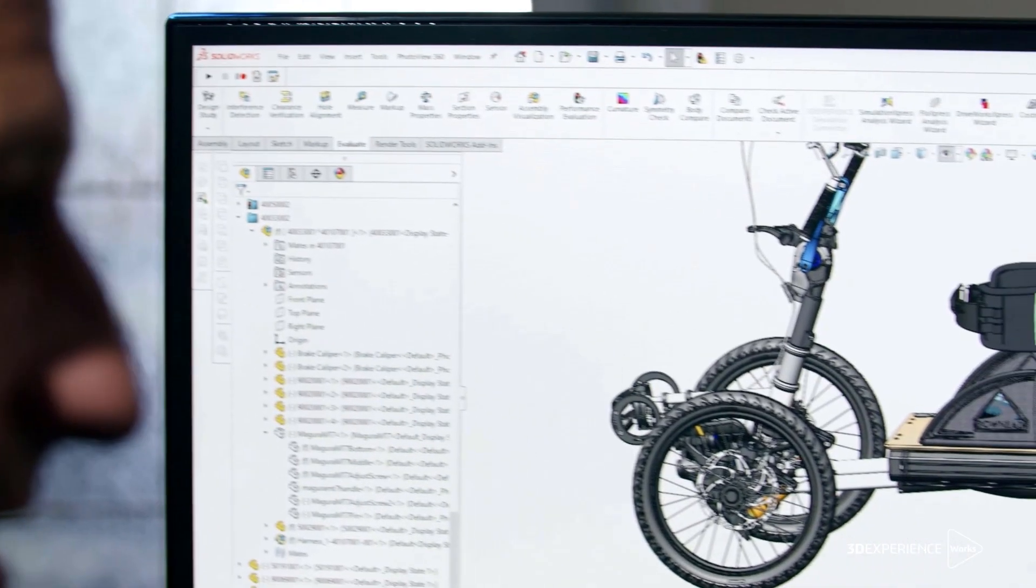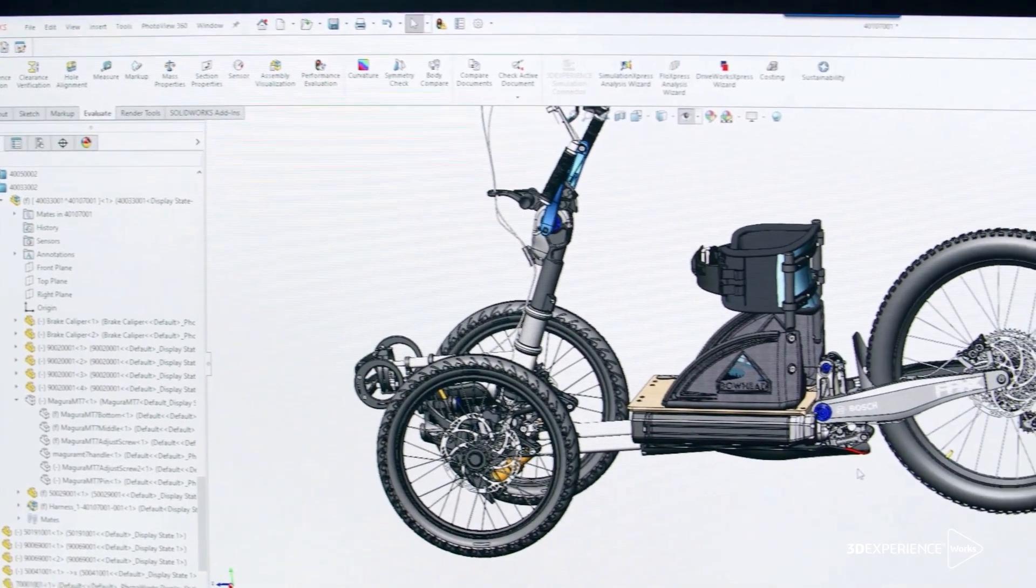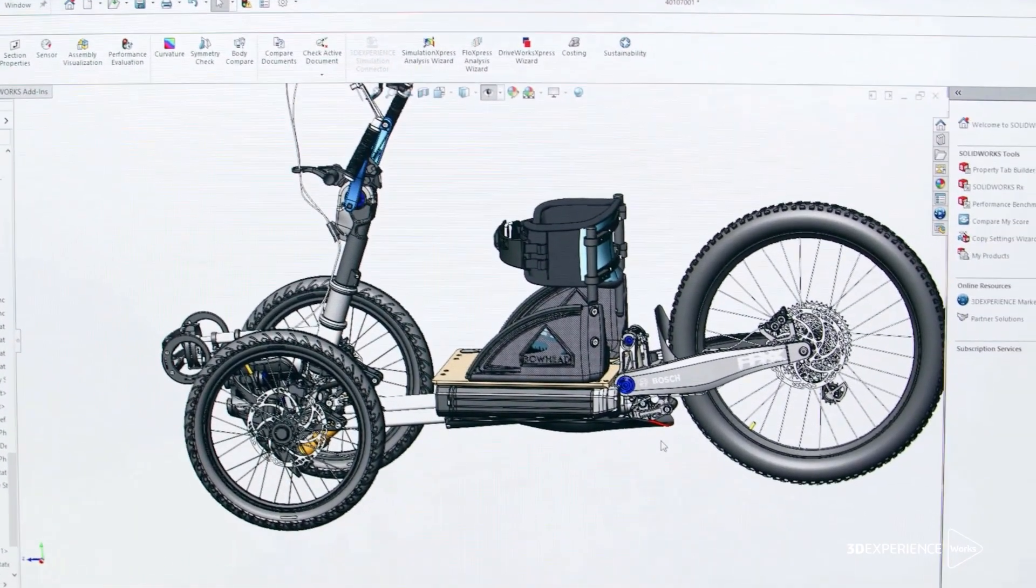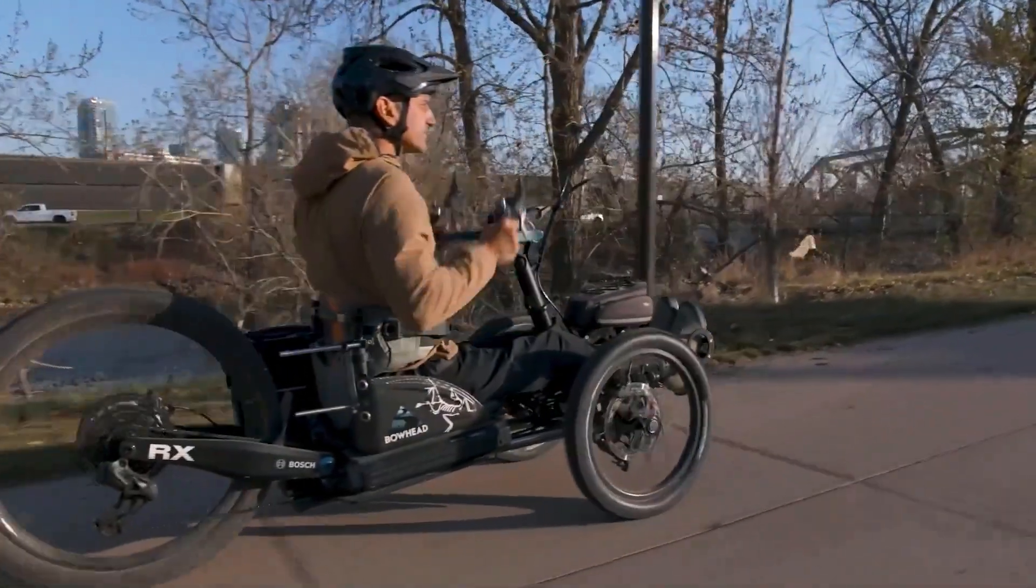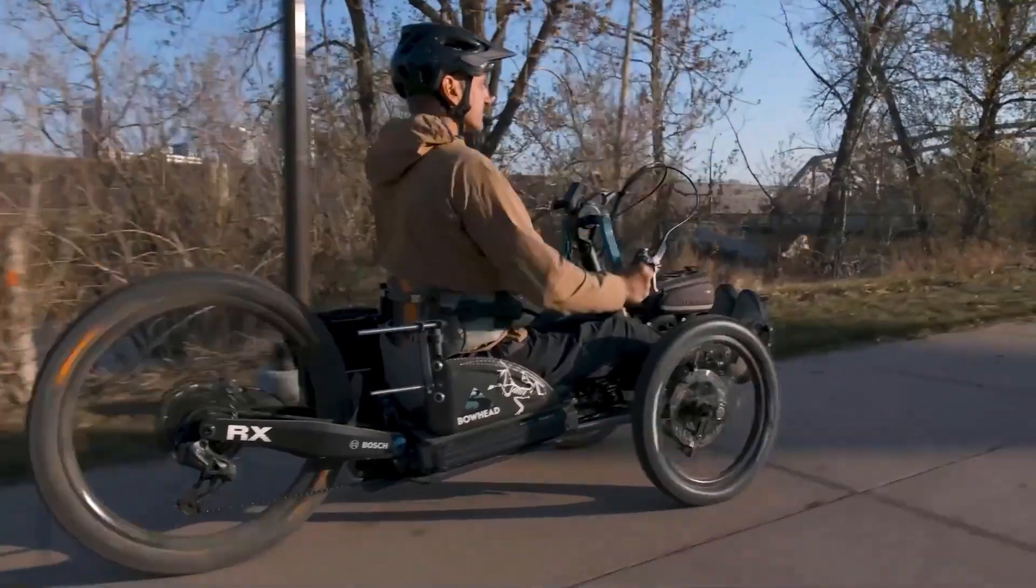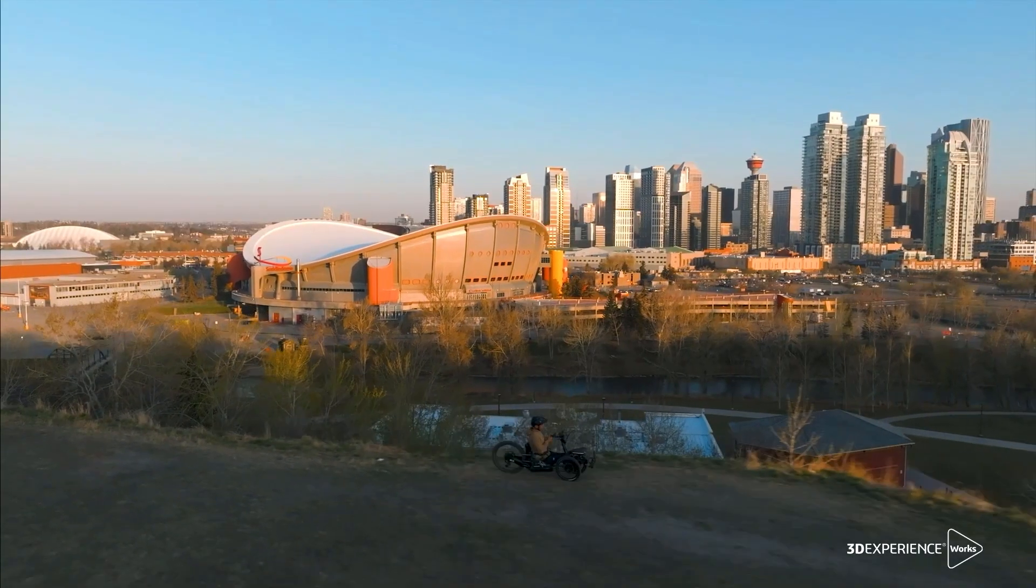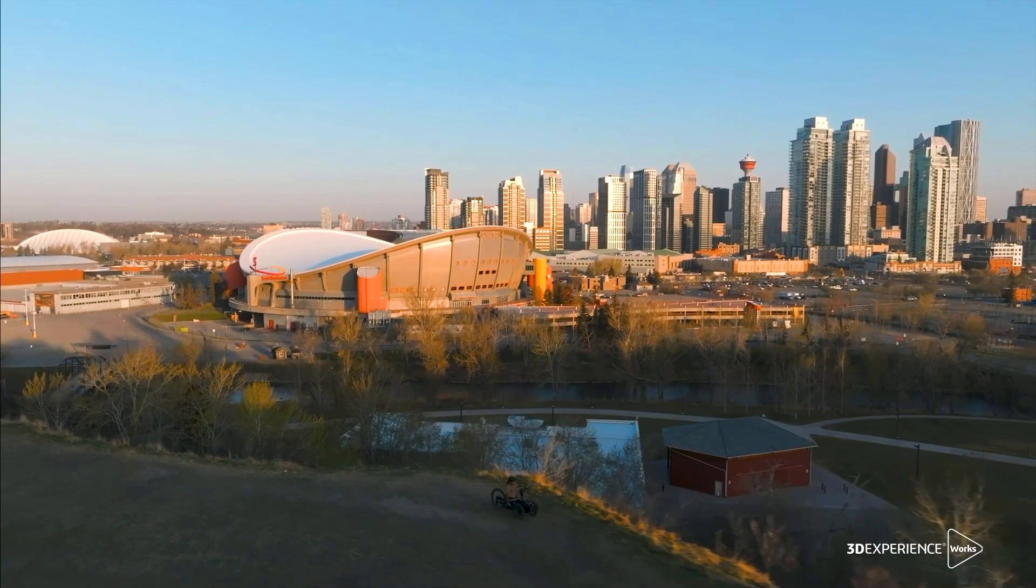With 3DEXPERIENCE WORKS, you can complement your SOLIDWORKS design process with next-generation cloud-based tools for all types of 3D modeling. How will you unleash your creativity and bring your products to the next level?